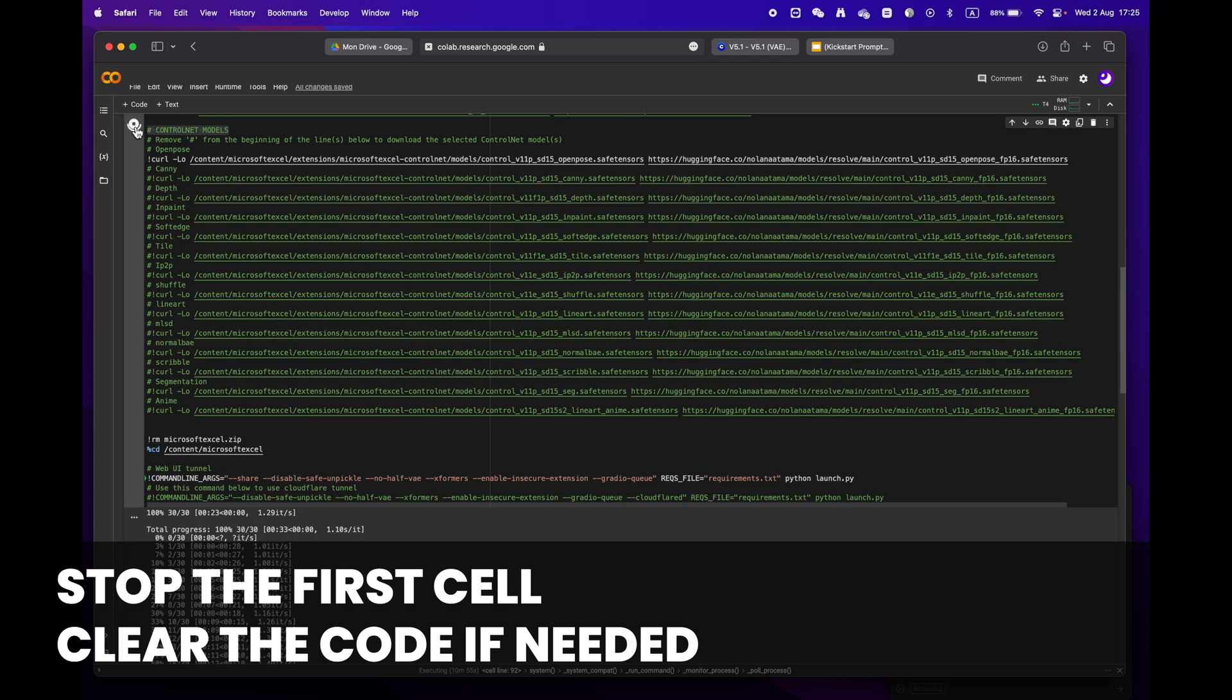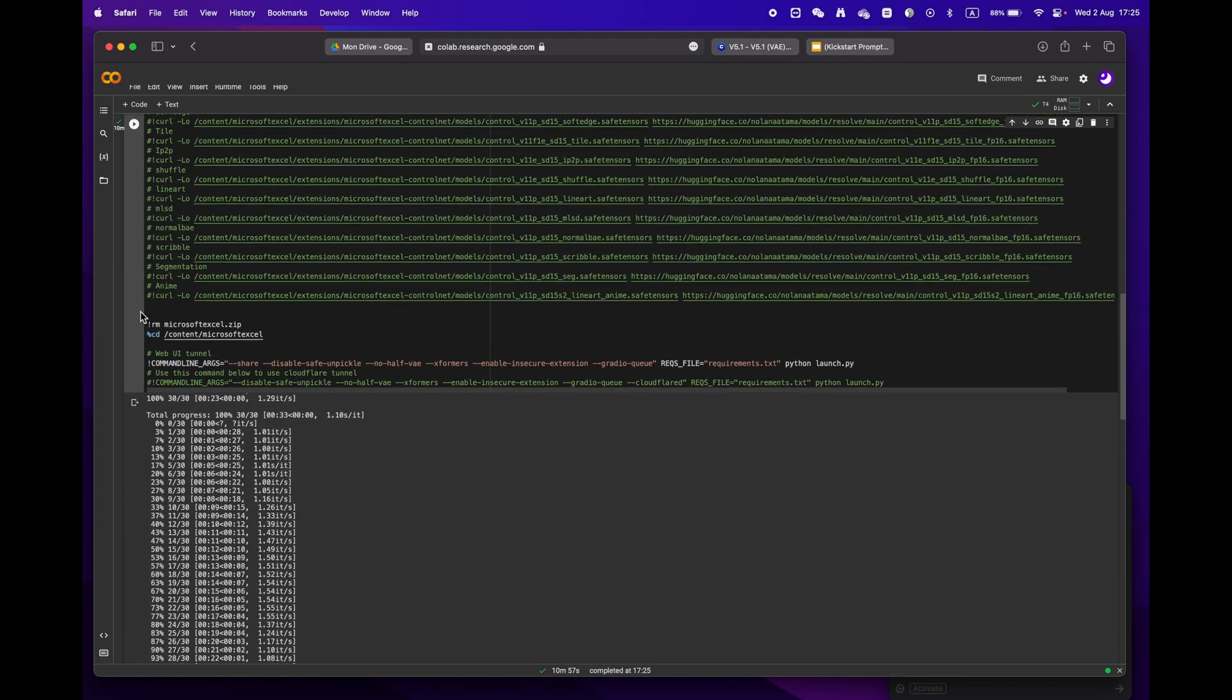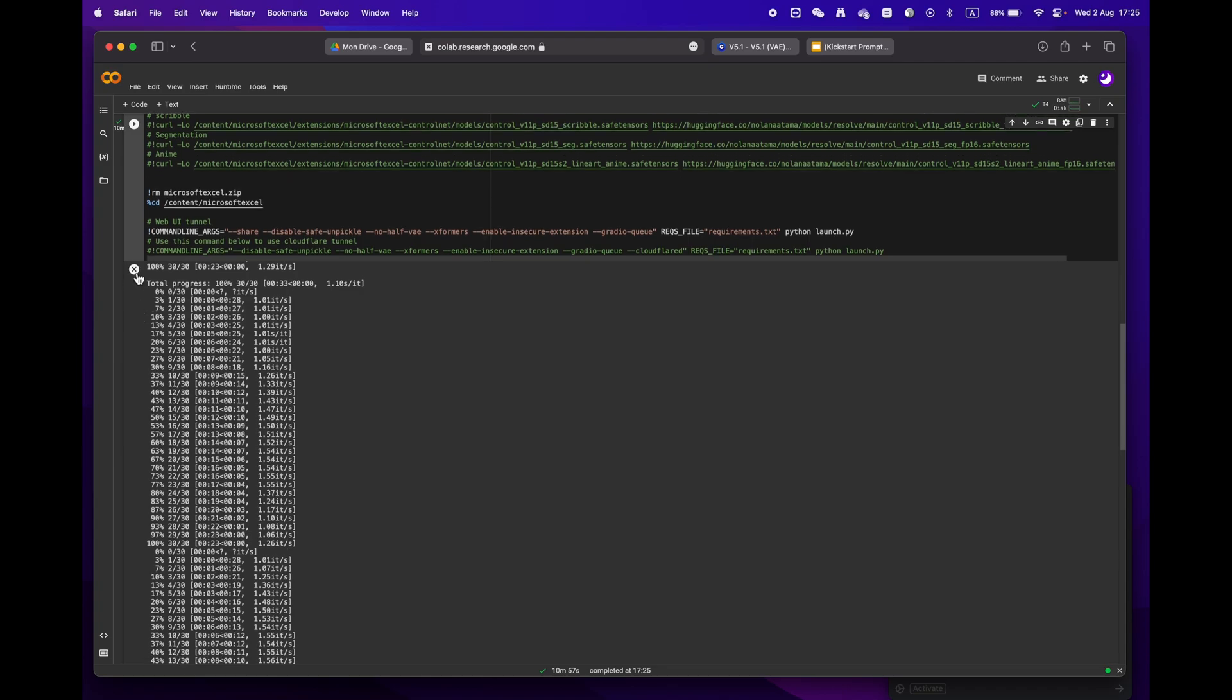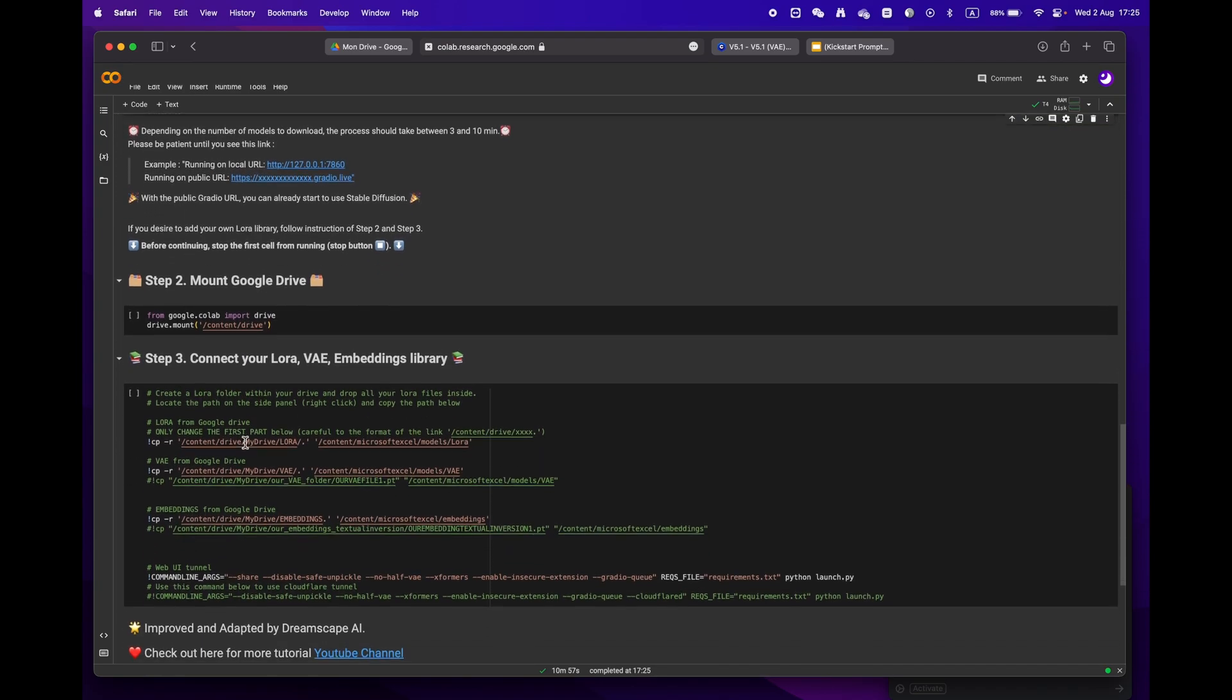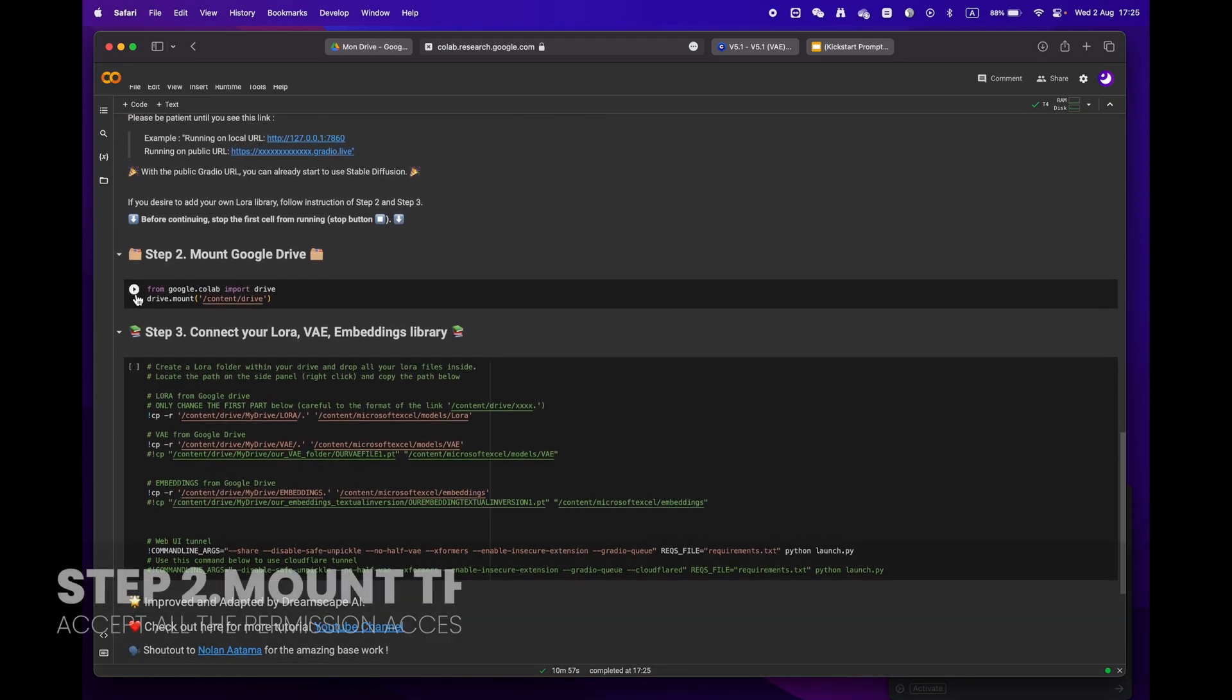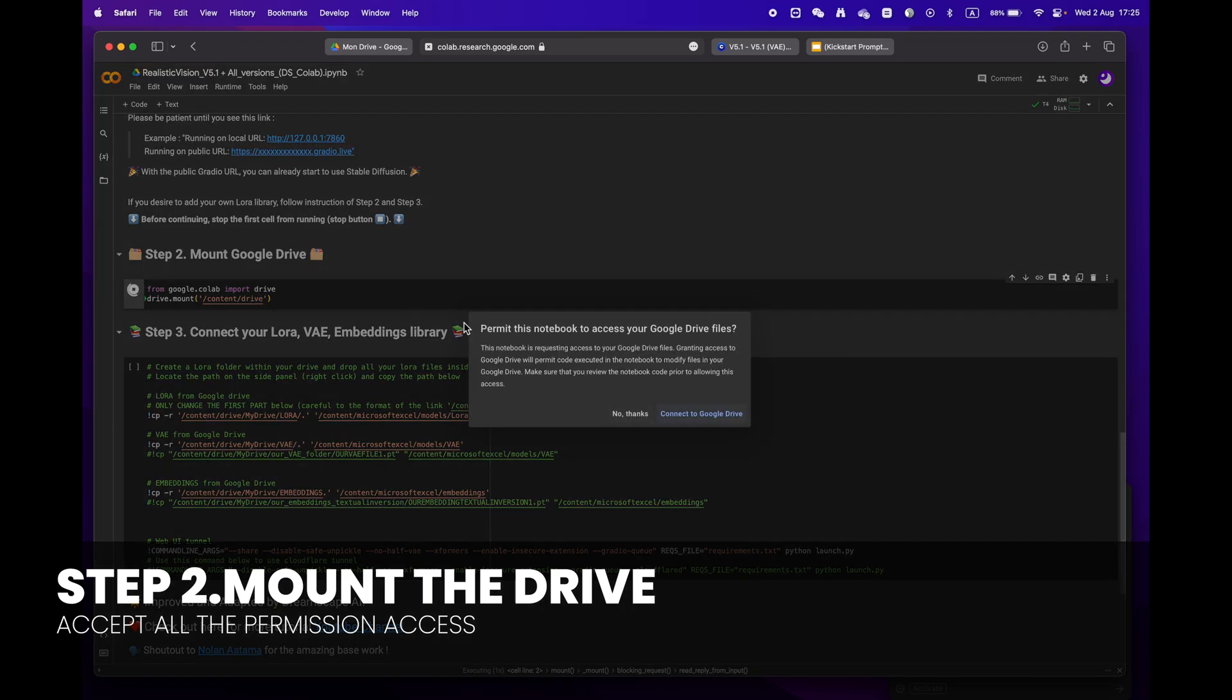When moving on to step two, please remember to stop the first cell before proceeding. If you want, you can erase the code to make it easier to read. Then mount your drive by clicking the play button. You will be asked to grant permission access.